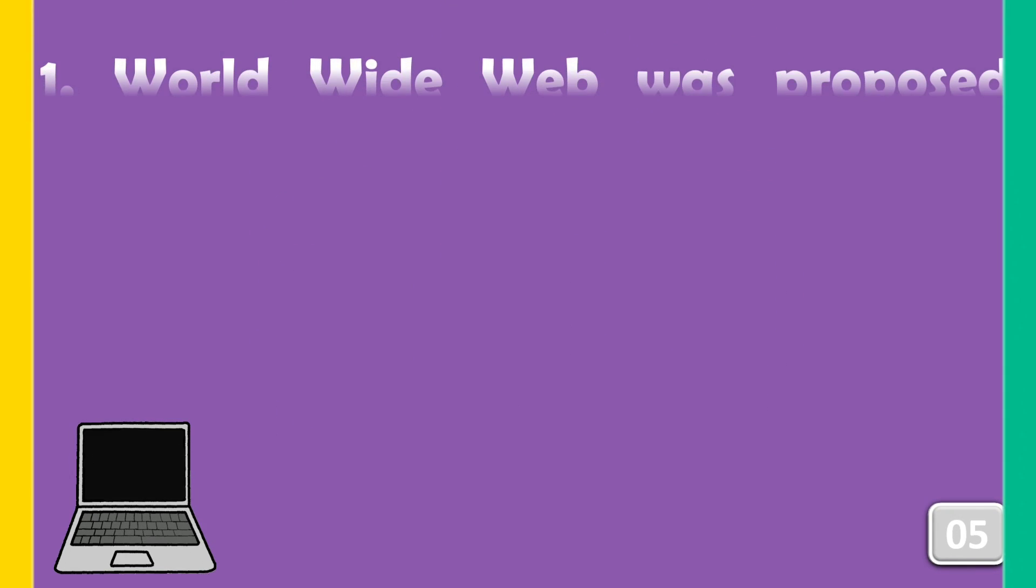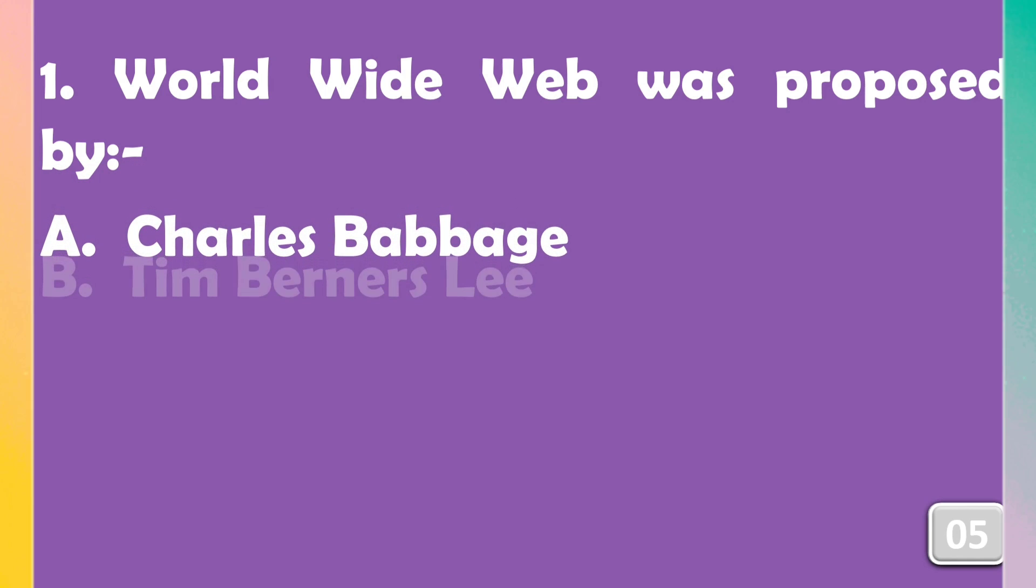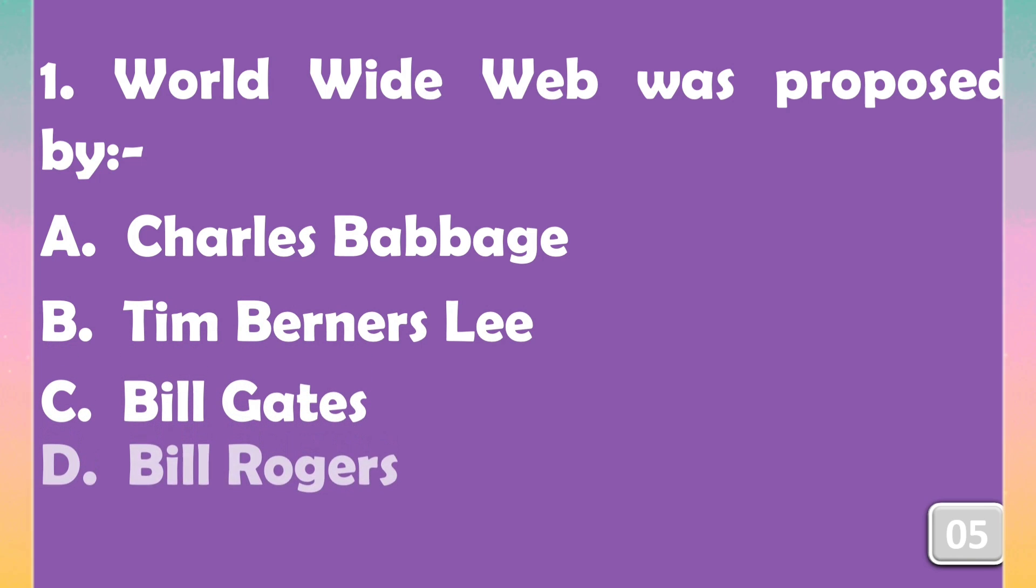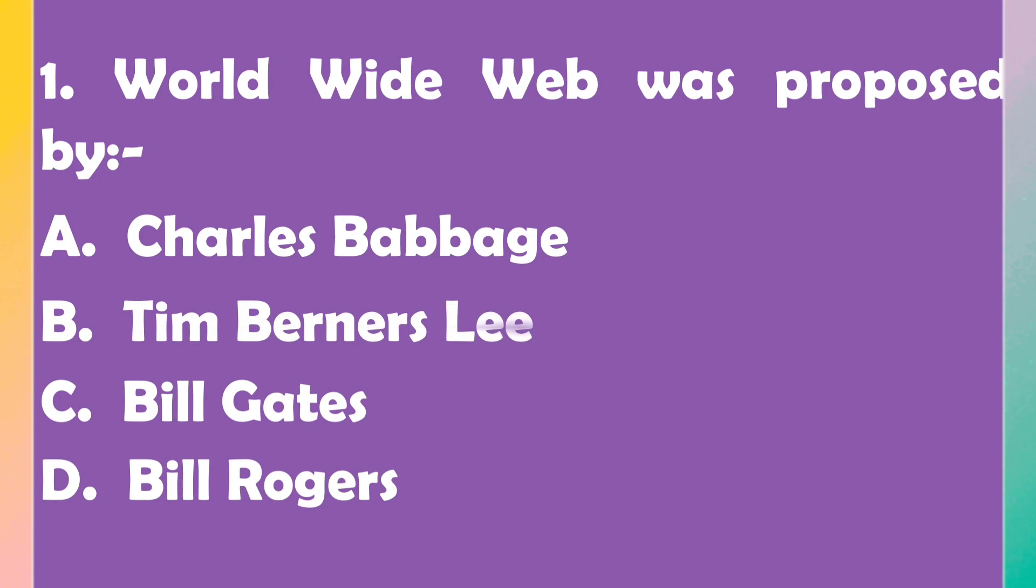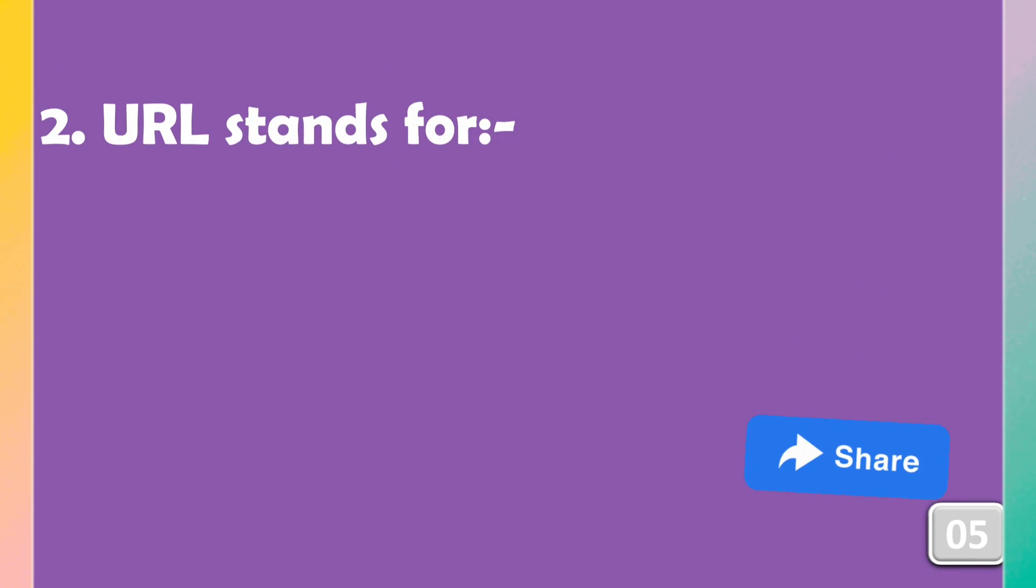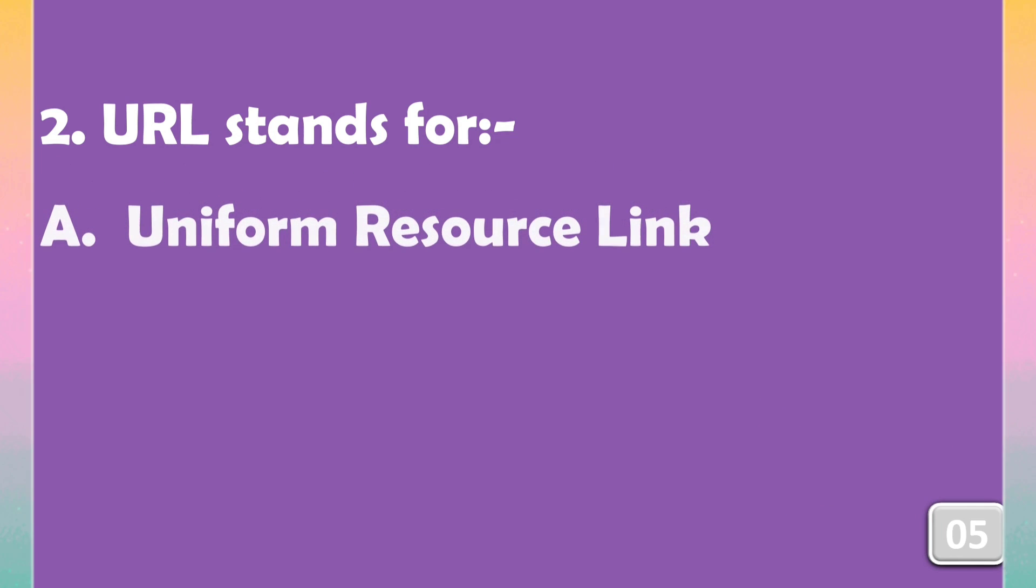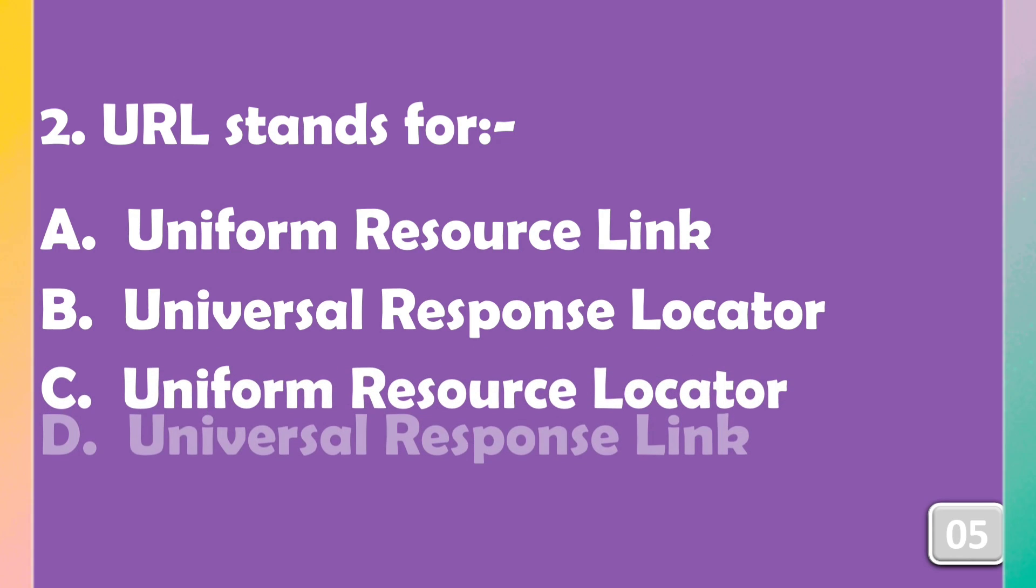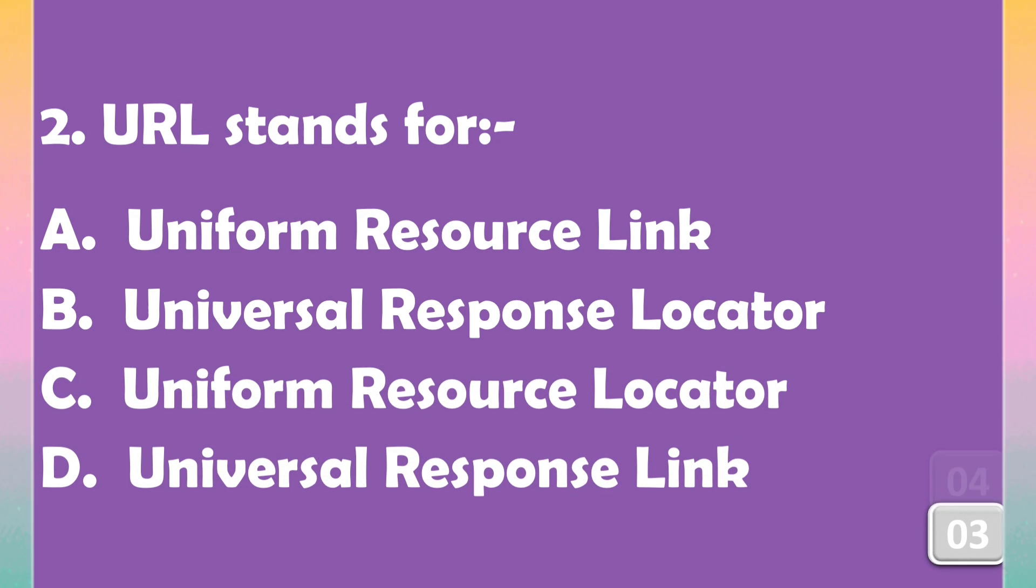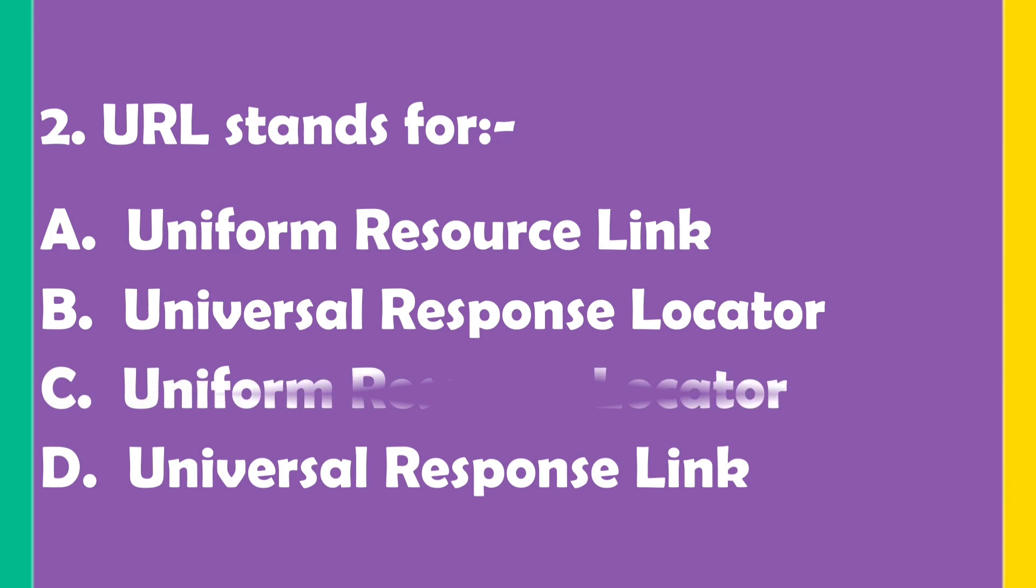World Wide Web was proposed by? The right answer is option B, Tim Berners-Lee. URL stands for? The right answer is option C.